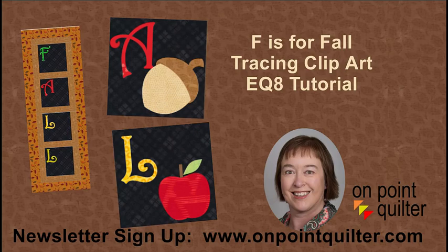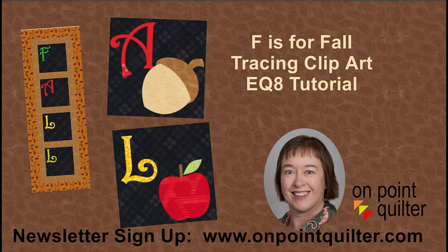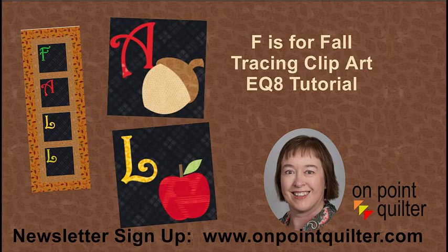For additional tips and techniques, please subscribe to my weekly newsletter at www.onpointquilter.com. Next week, we will work on tracing the leaf along with the pumpkin. Click on the link in description.